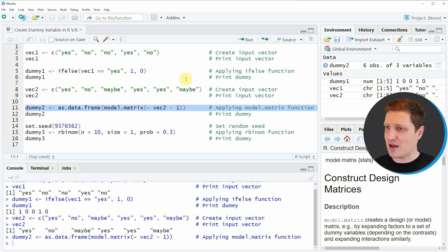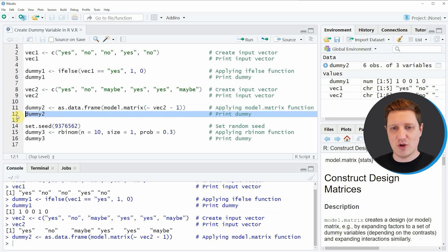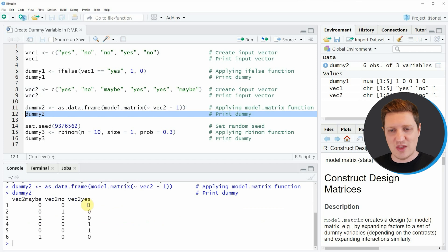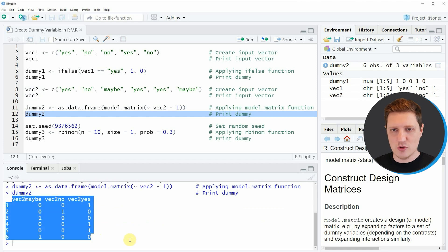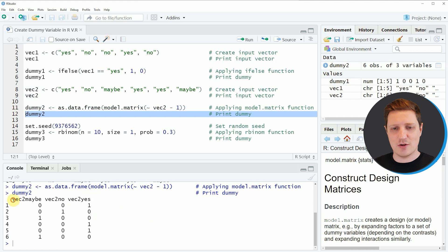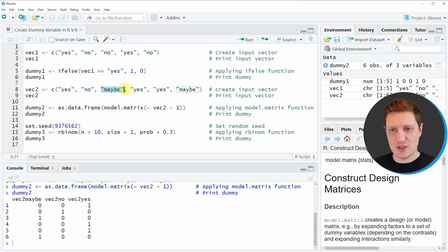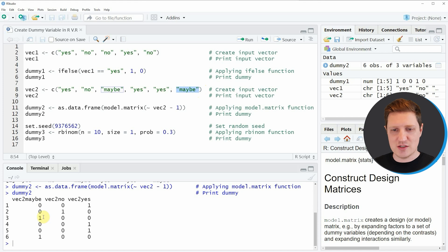If you run this line of code, another object appears at the top right of RStudio — a data frame object. Running line 12 shows in the console that we have created a dummy matrix consisting of three columns. The first column shows a dummy equal to 0 when the input vector is not maybe, and equal to 1 when it is maybe. Since our input vector had maybe at positions three and six, the first column equals 1 at those positions.